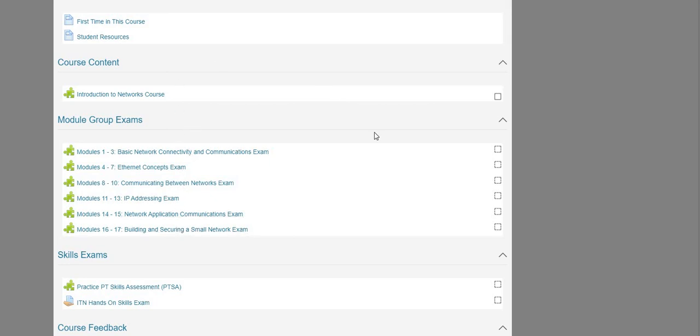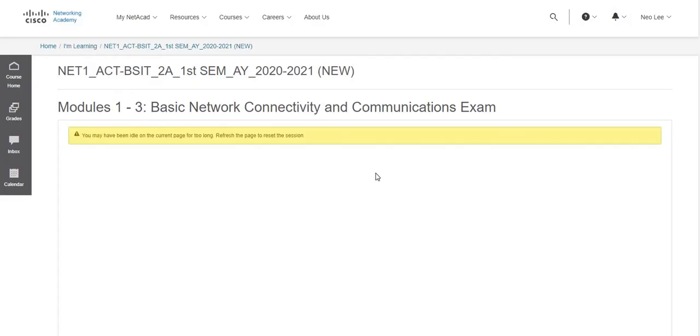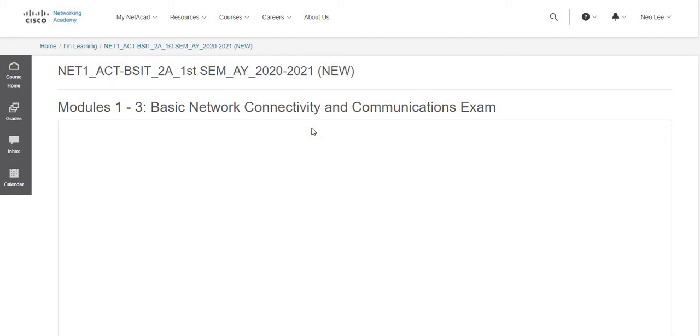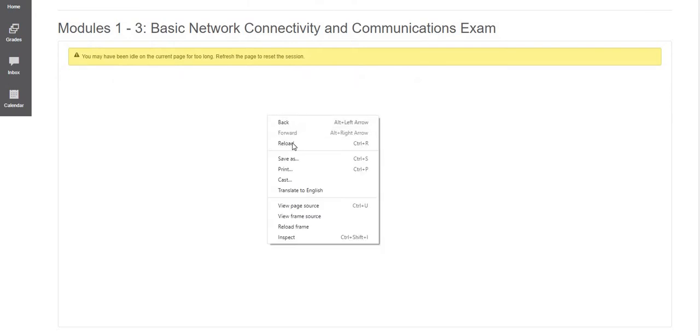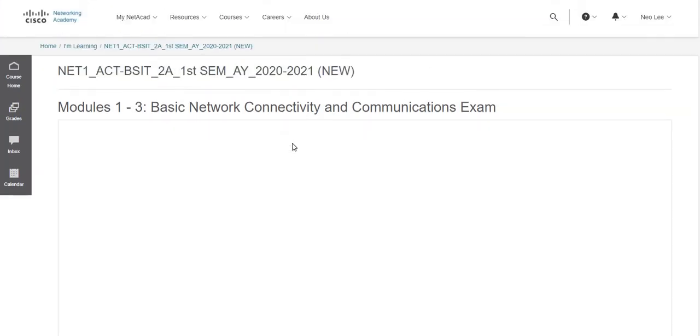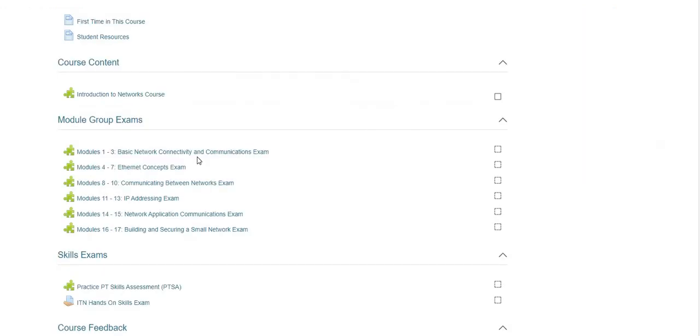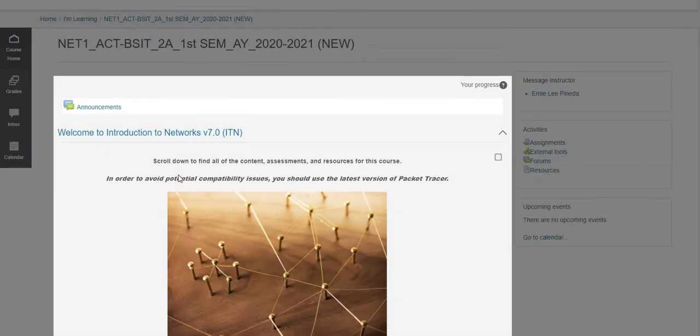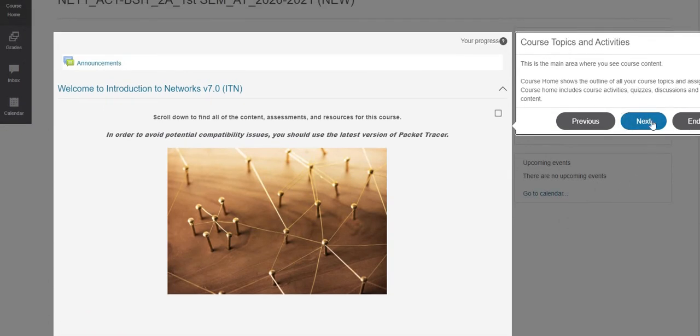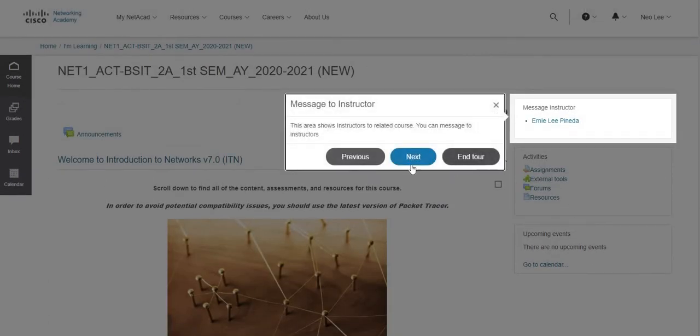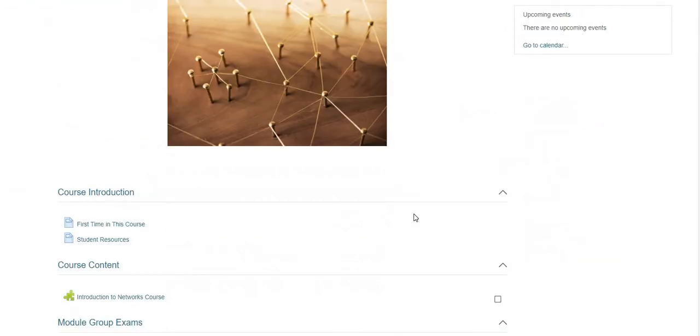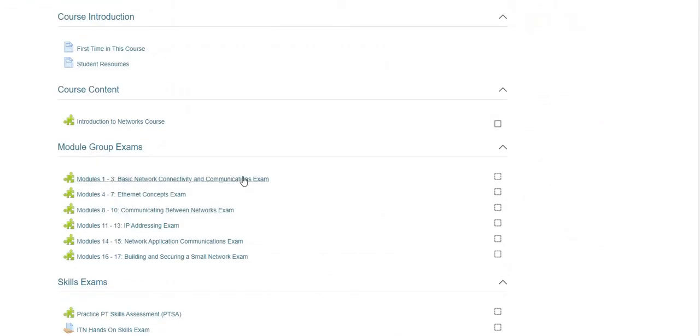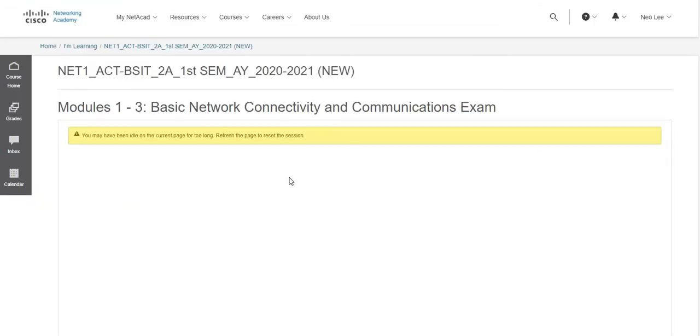Introduction to network. So this is where you'll read. Actually this will be the content of the entire Netacad. So online for those with online. For example Modules 1 to 3. So this is our live session on Thursday. So I have a video that you can watch.